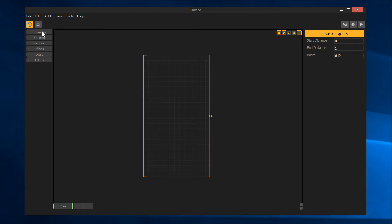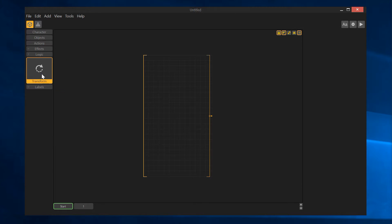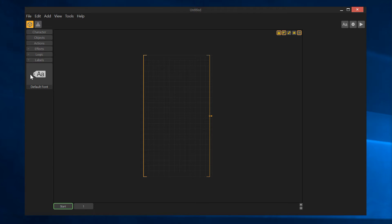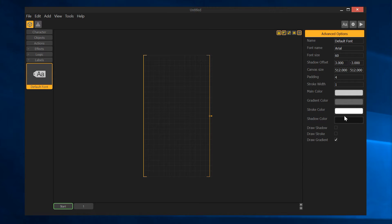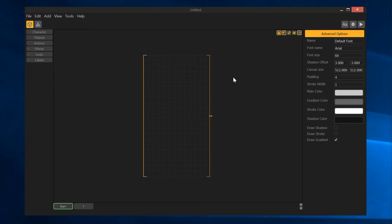You've got your character, objects, and actions dropdowns over here. I haven't added anything so they're empty — once they populate they'll have a dropdown like effects, which can be added to objects and characters to give them special effects. Logic really only has transform, which allows you to transform an object by direction, scale, and things like that. Labels let you add a font to the screen, and you can go into the font editor up here to change your font.